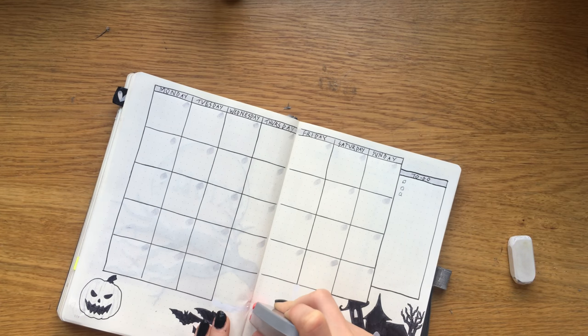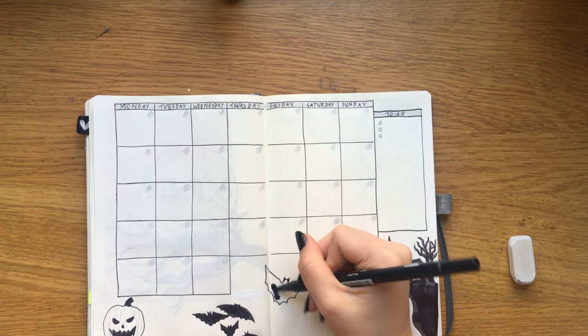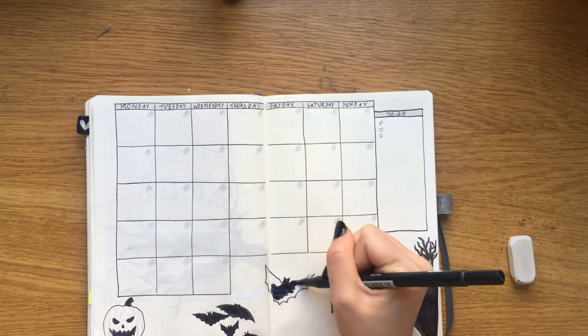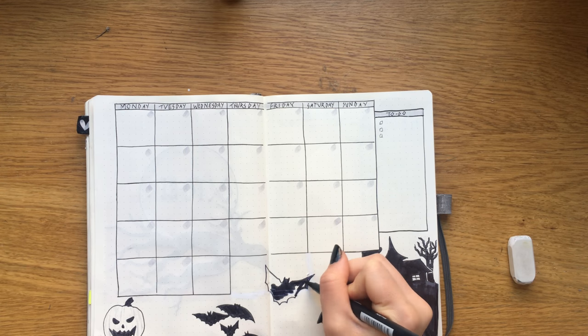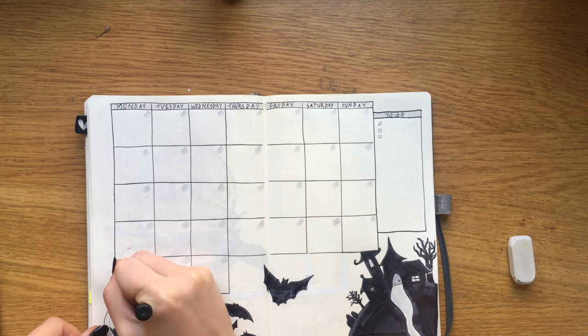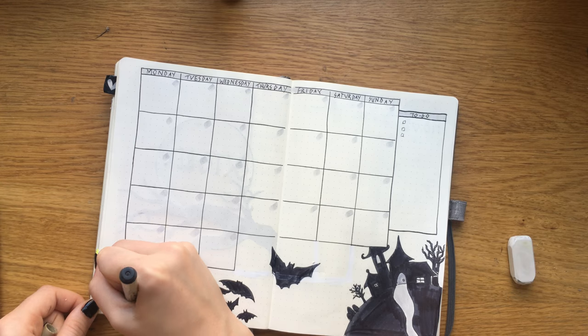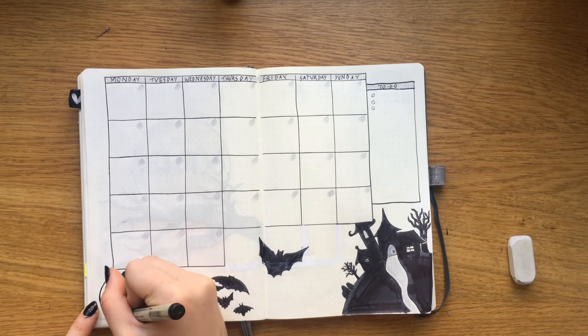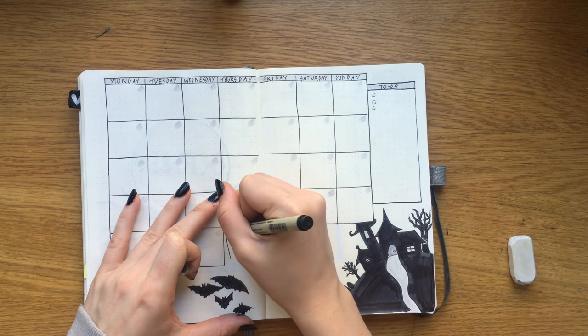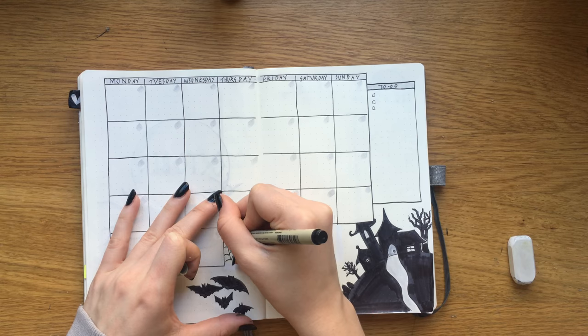So to cover that up I added a little bigger bat, kind of makes it look like they're coming towards you. I like that. And of course added a little spider web.